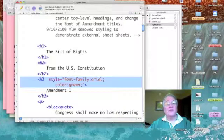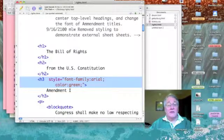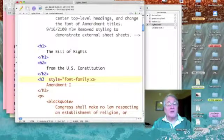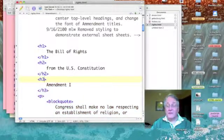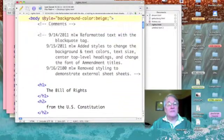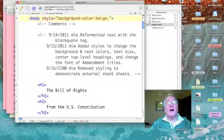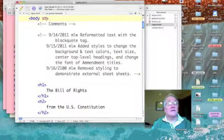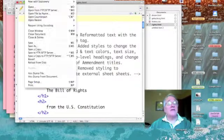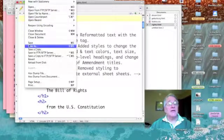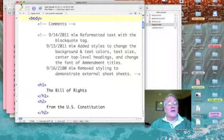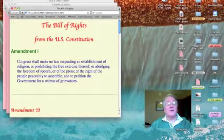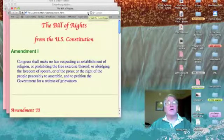Now we can change that back real quick. Let's delete the style for our h3, and then we'll come up and delete the style for our body. We'll go ahead and save our Bill of Rights page again, and now when we refresh it, it'll be back to pink with a script heading 3.